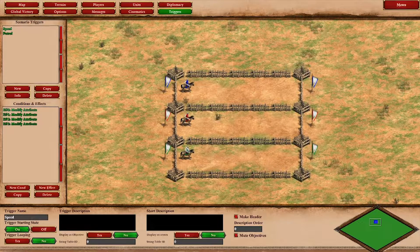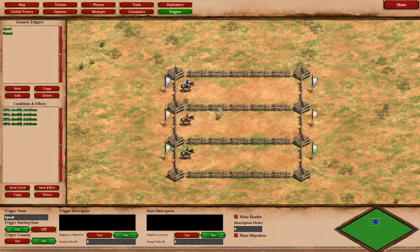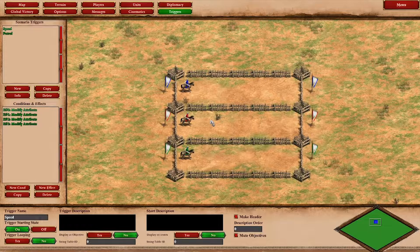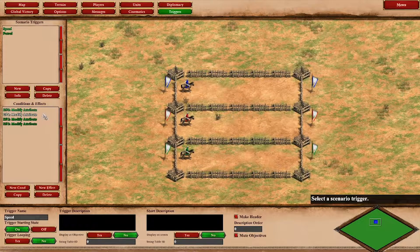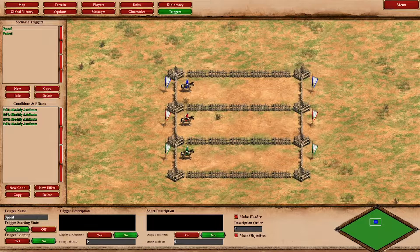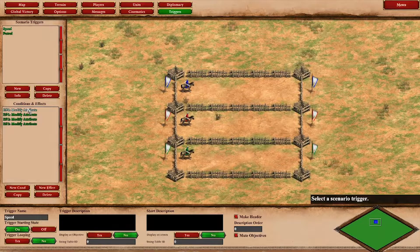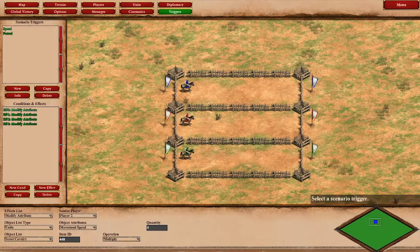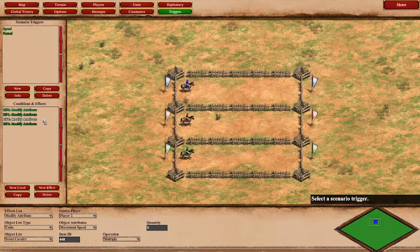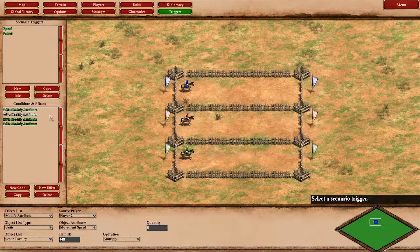So here are three scouts. One of them is moving at full speed, the other one at 120%, and the third one at 80%. How do I do that? Well, the first one moving normally — you just leave that, no triggers needed for that.